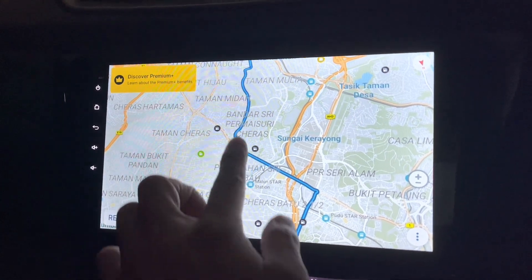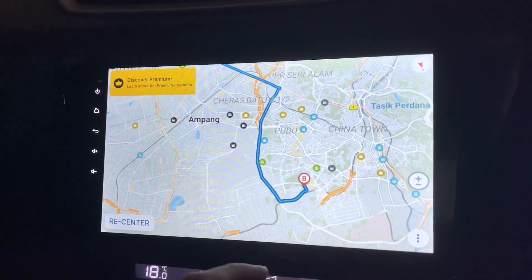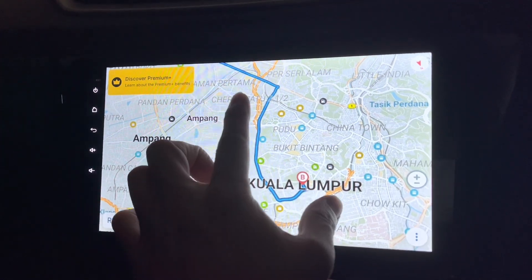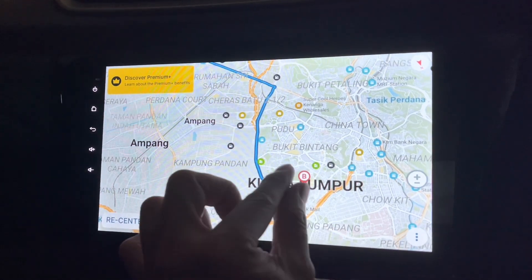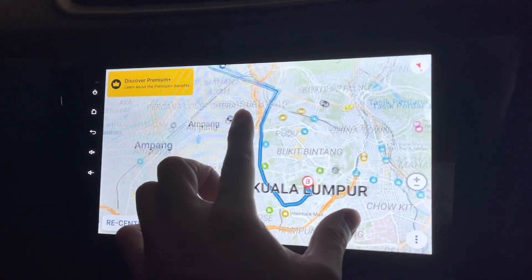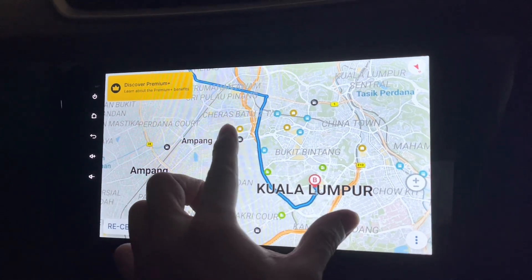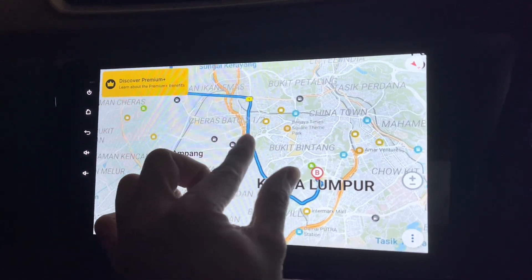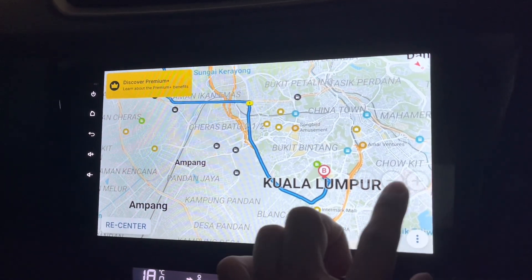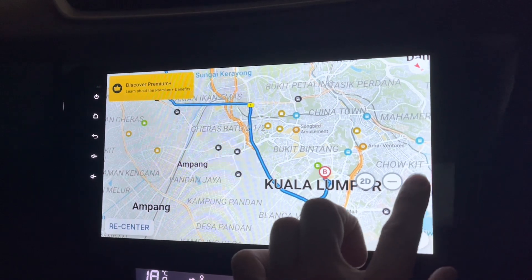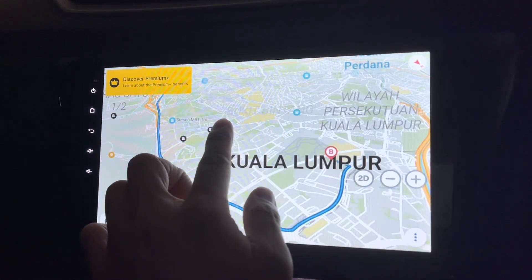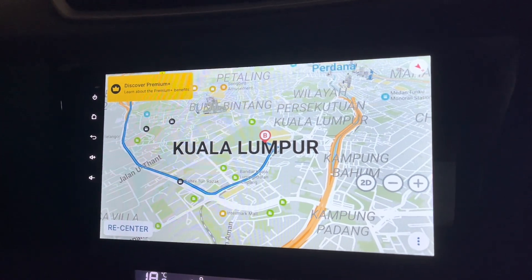I still get to get to the place I want, and I can use it as an offline map, which is good. I think the only thing I feel it should improve on, maybe it's the pinching part, where I can zoom in and zoom out directly from there. Otherwise, I think it's okay.